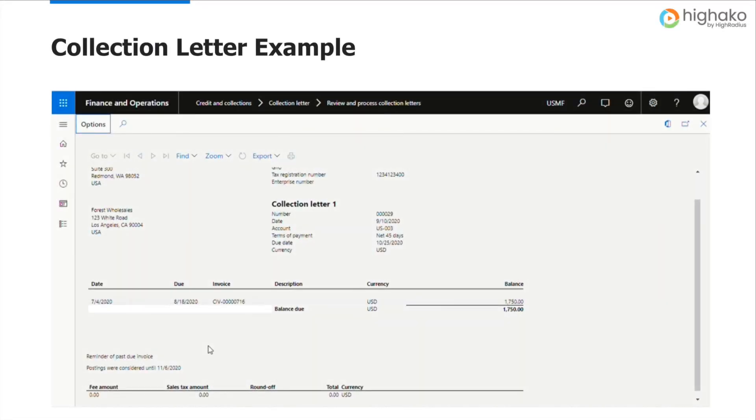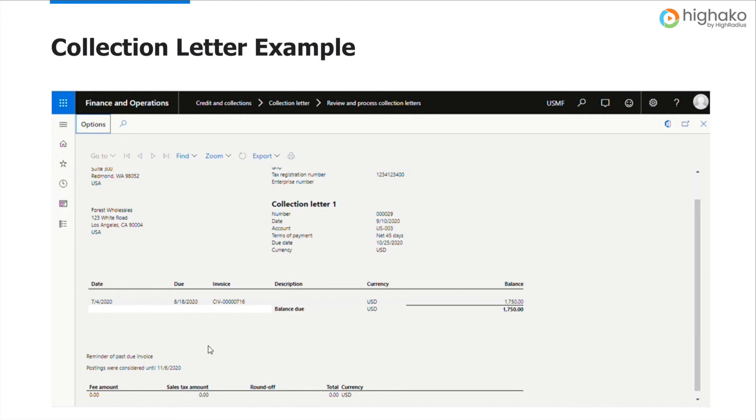This is what a collection letter looks like. Here you could see all the information mentioned in the last slide about the past due customer.